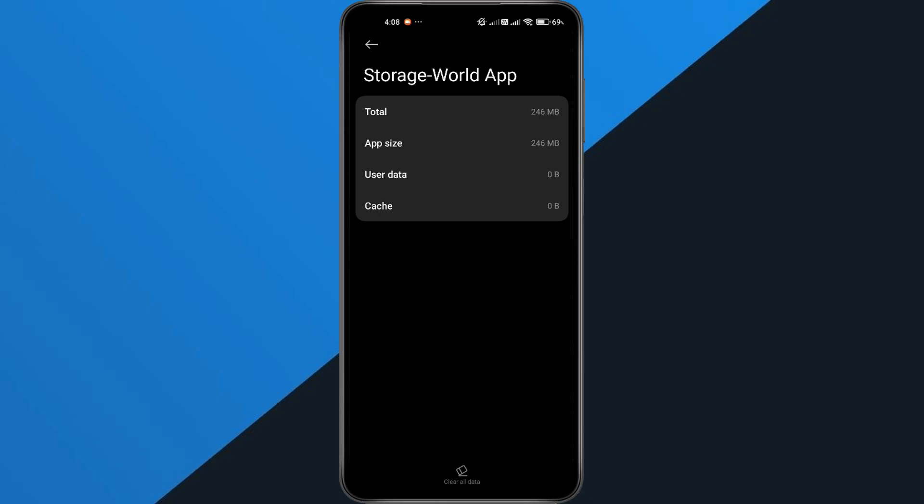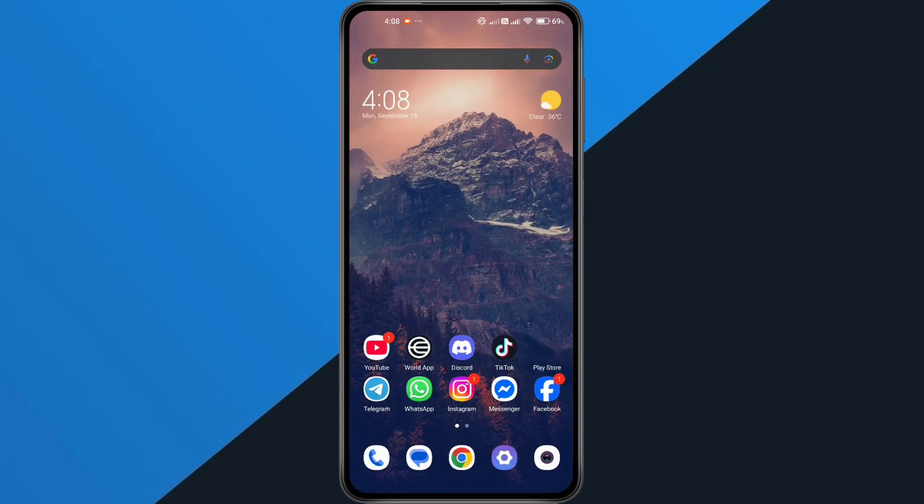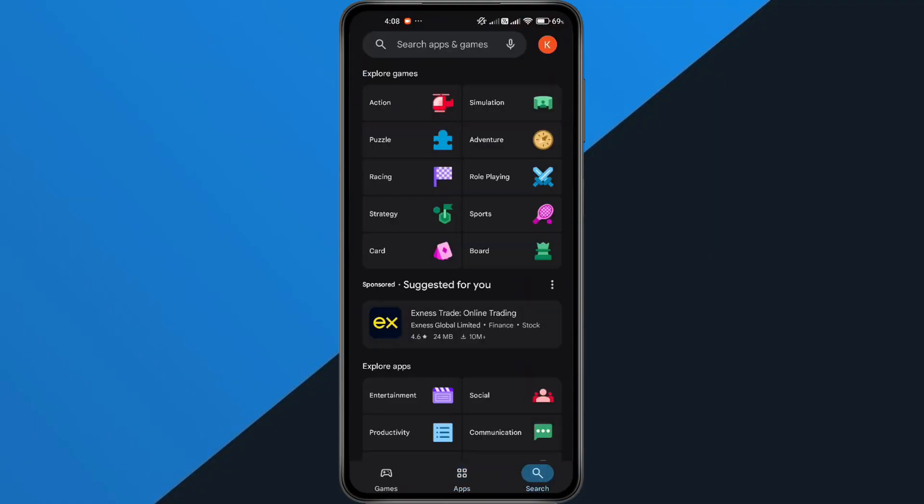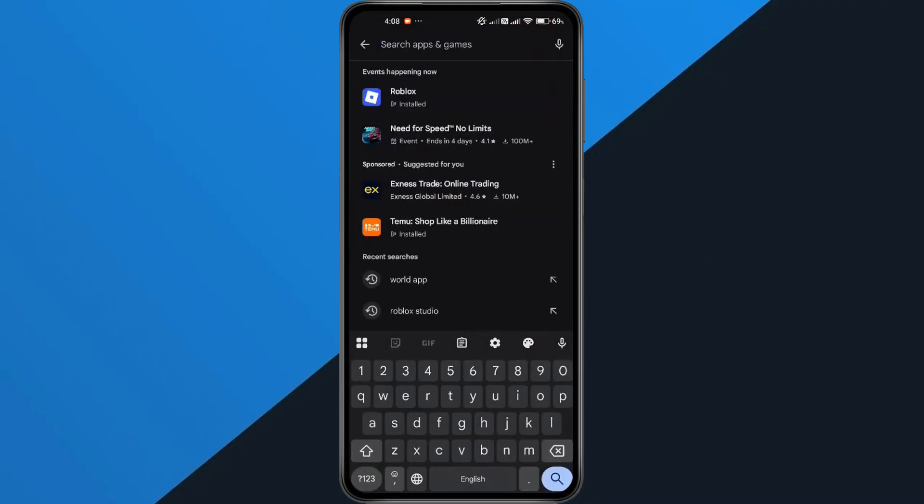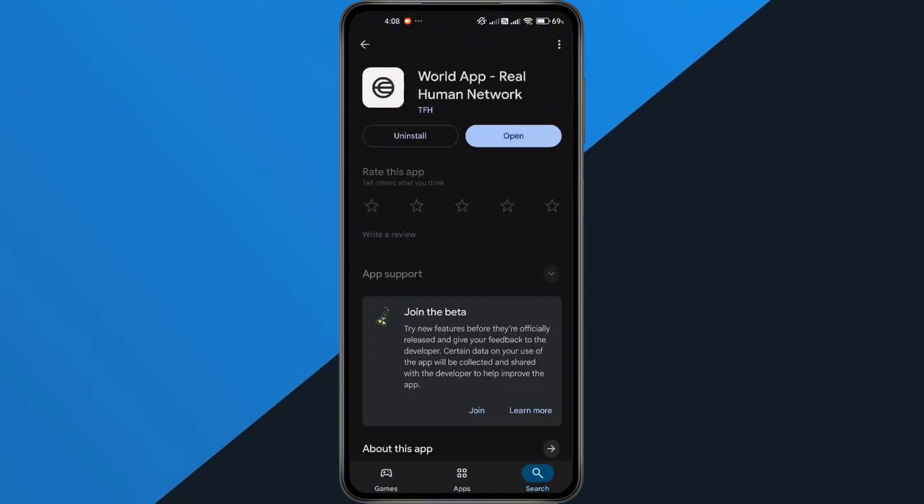If that doesn't work, it might be because you're using an outdated version. So, head over to the Play Store or App Store, search for World App, and check if there's an update available. If there is, install it.